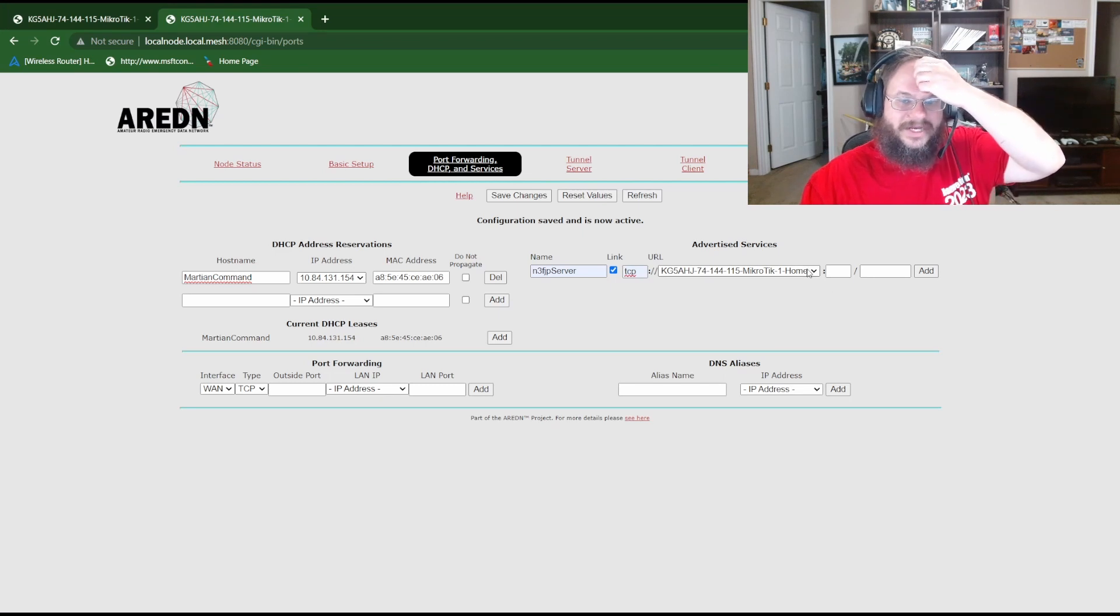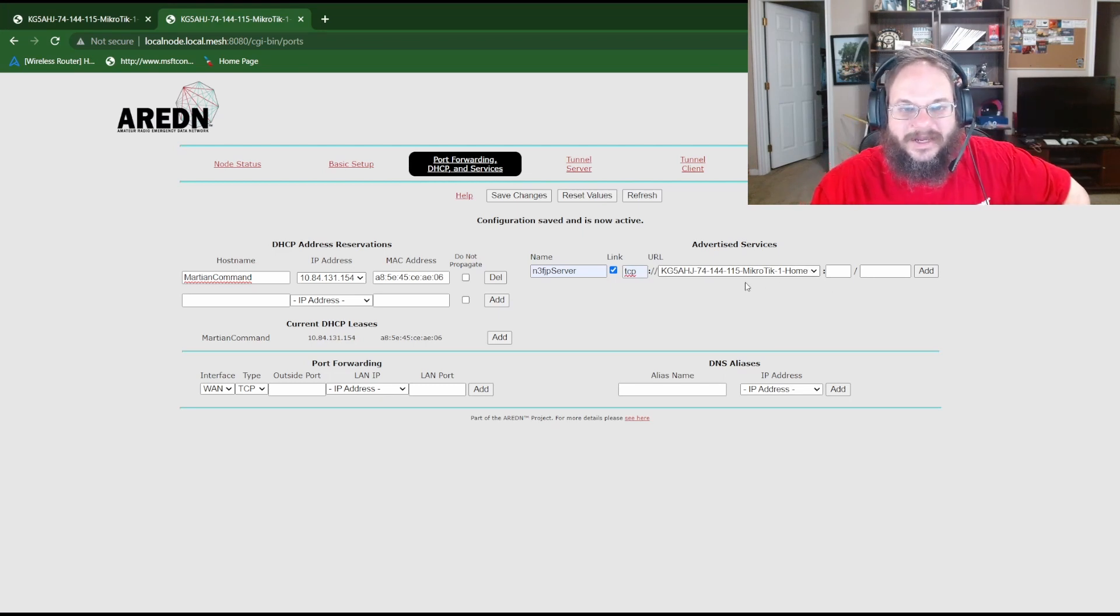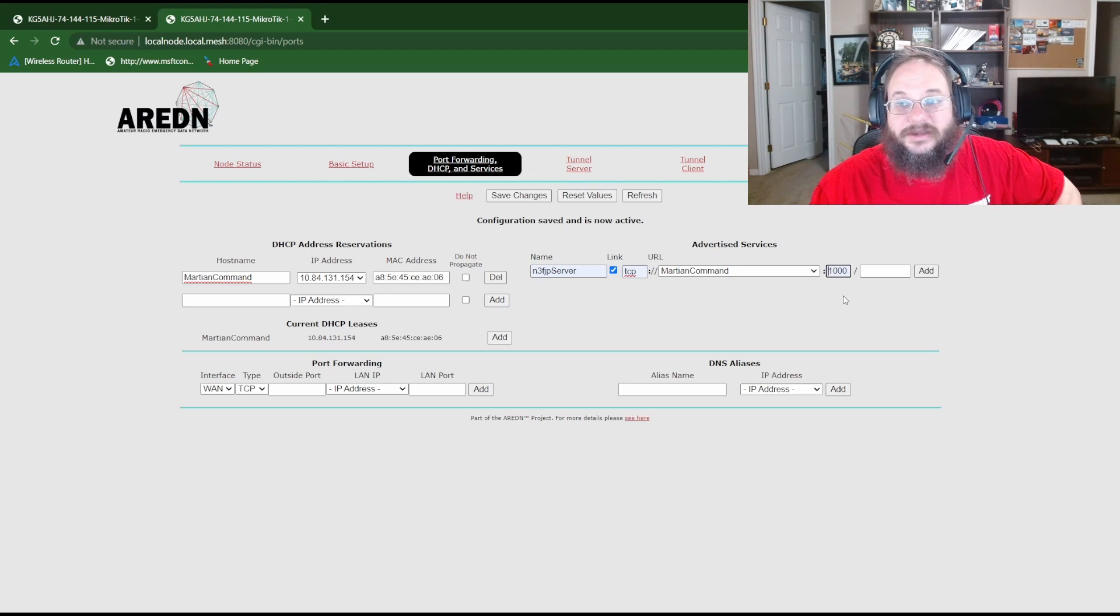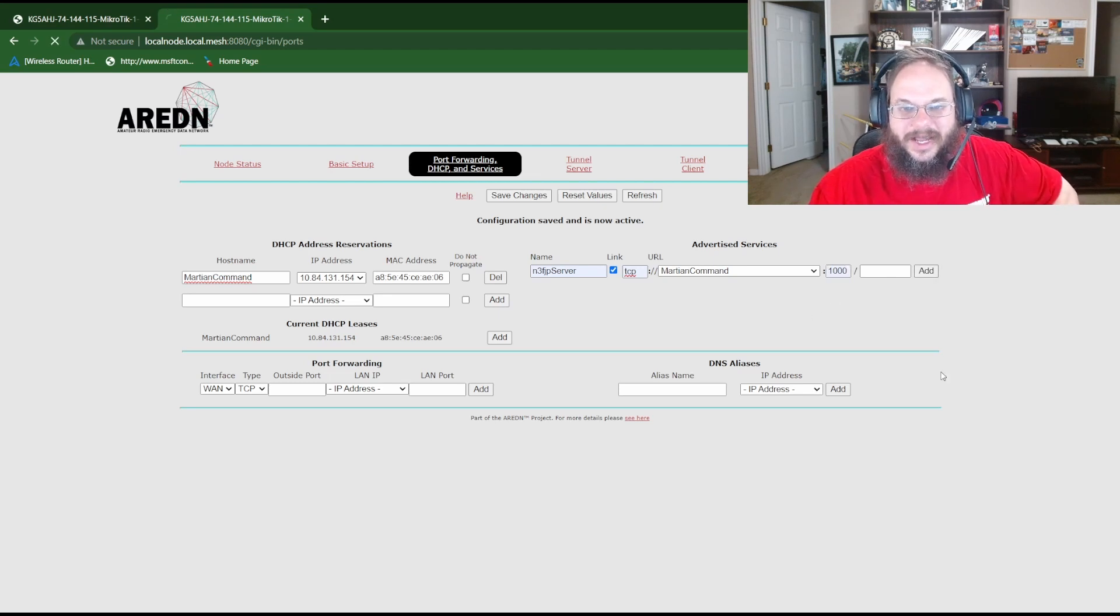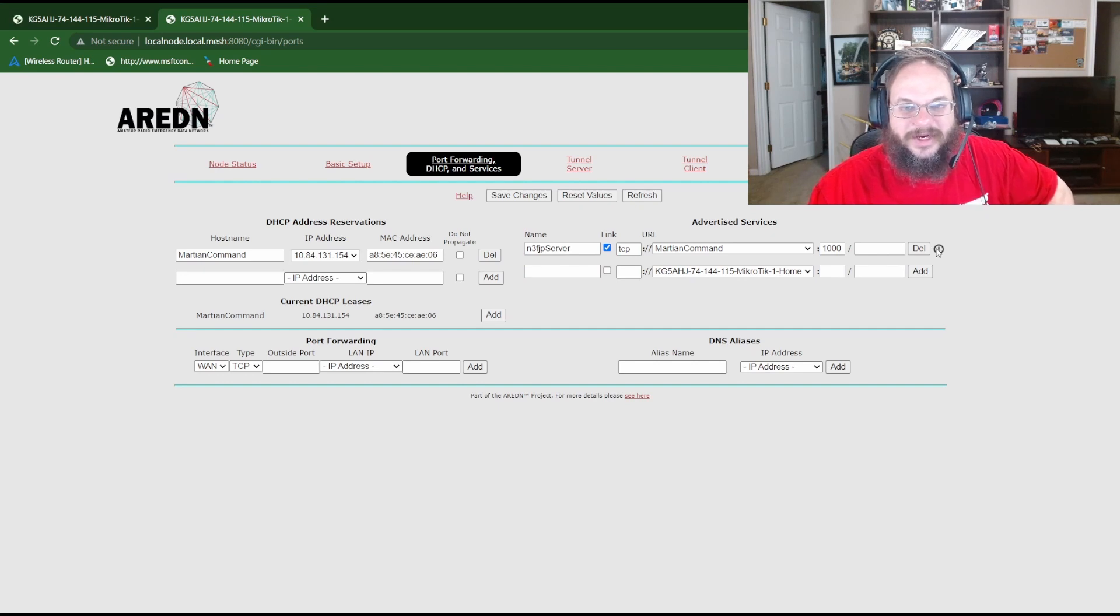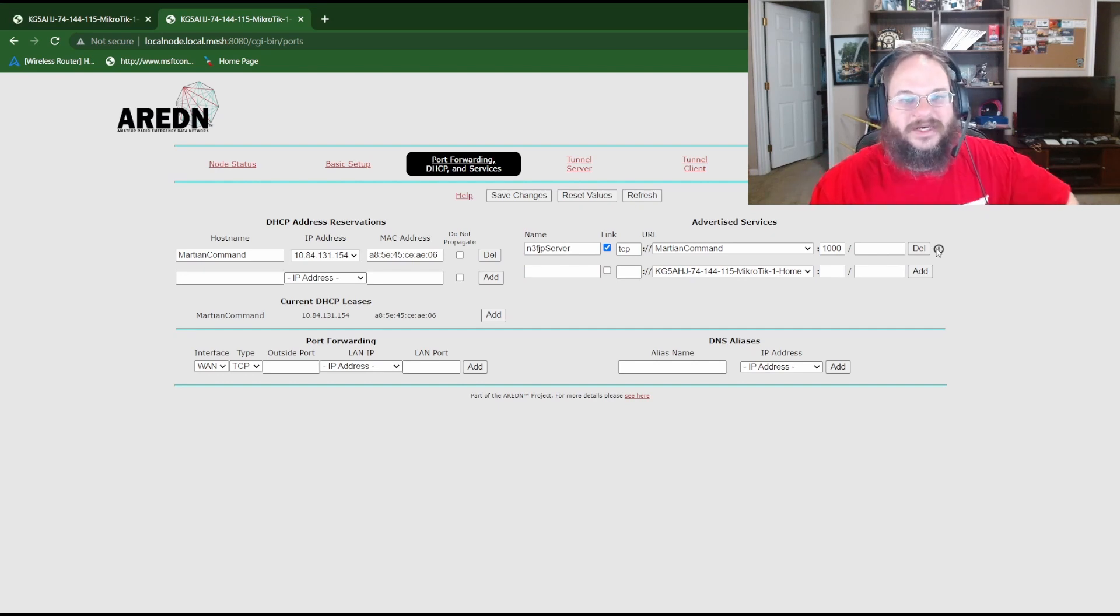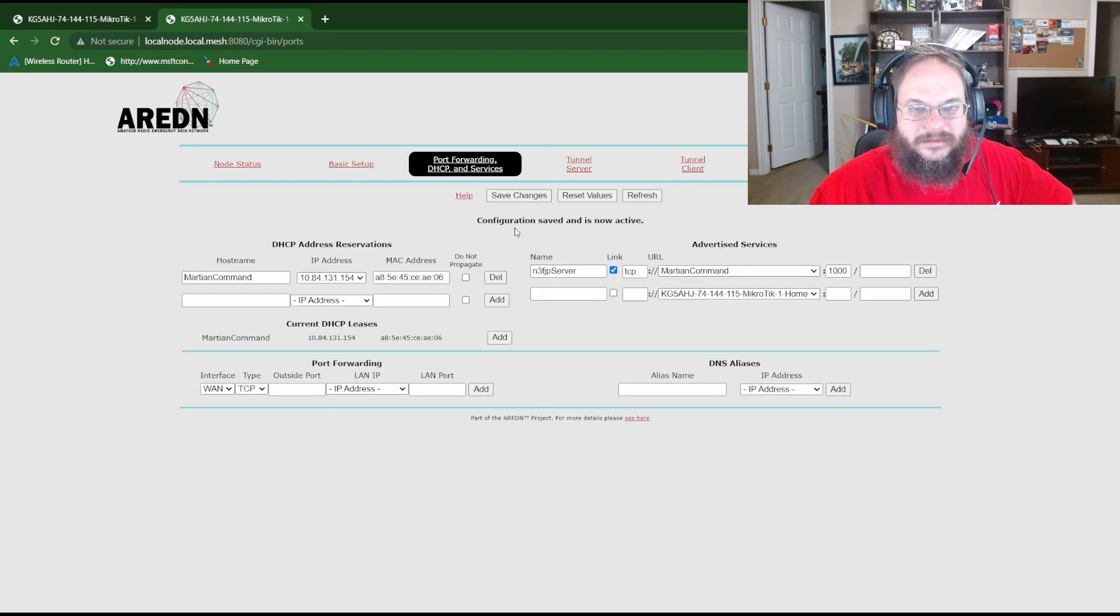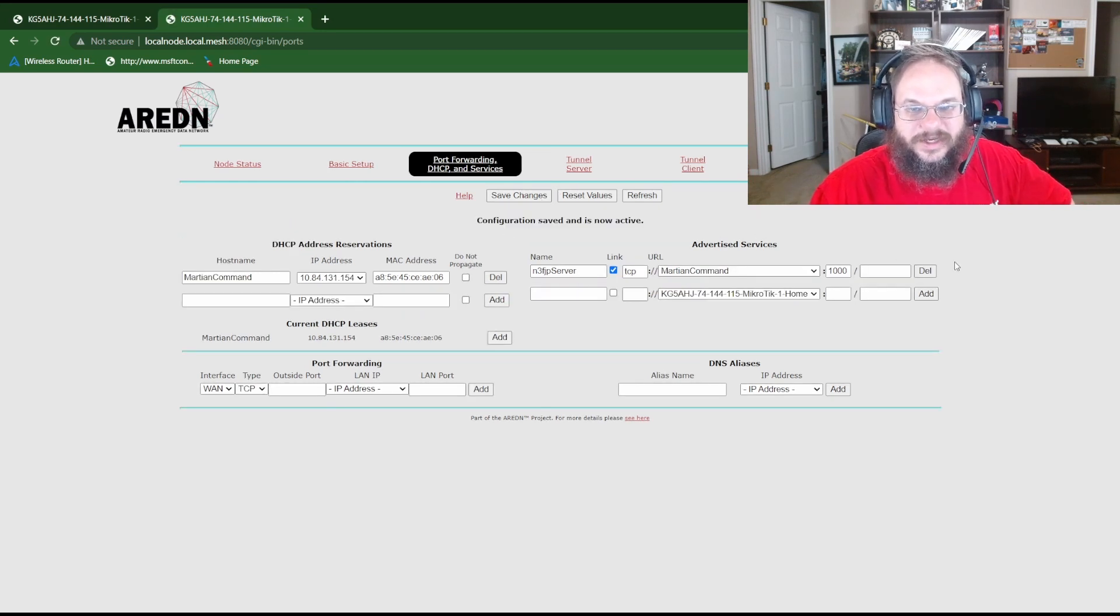And for the advertised service name we're going to click the drop down box and this should auto populate with Martian Command because we added it to the DHCP client list and finally the port we're running on port 1000. Click add. Now it's going to show you an exclamation point right now saying this service is not being advertised because we haven't hit save and now it's saved.